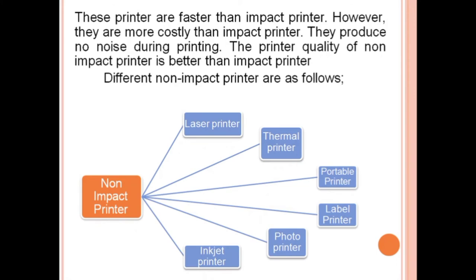Non-impact printers are faster than impact printers and have better image quality, however they are more costly. They produce no noise during printing. The printer quality of non-impact printers is better than impact printers. Types of non-impact printers include laser, thermal, portable, label, photo, and inkjet printer.